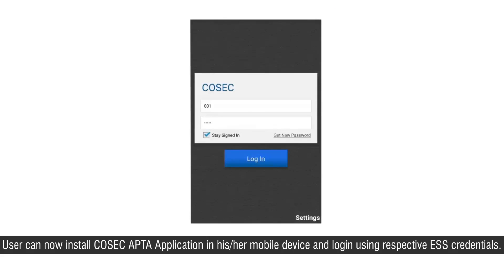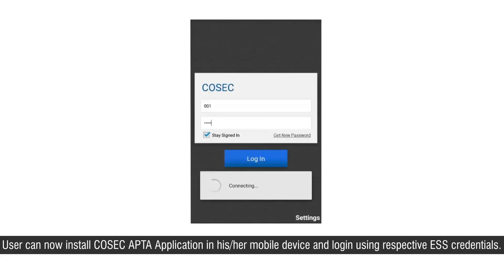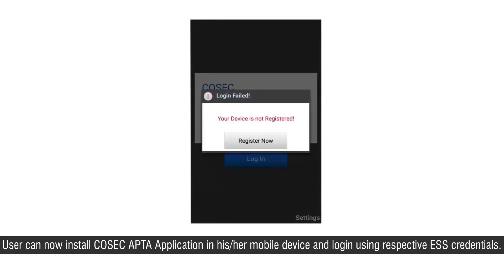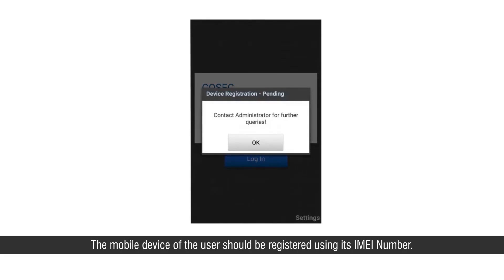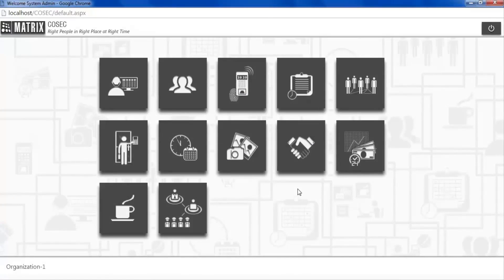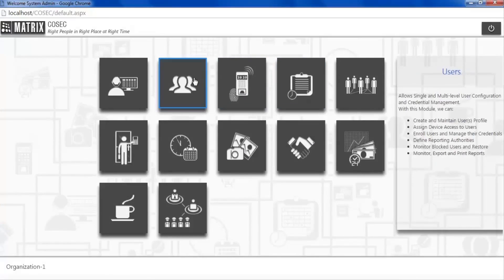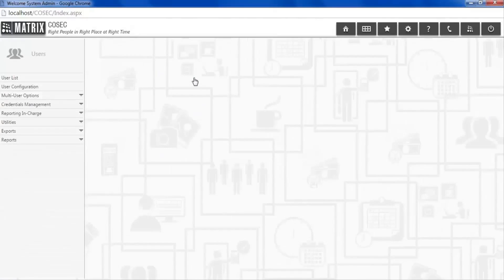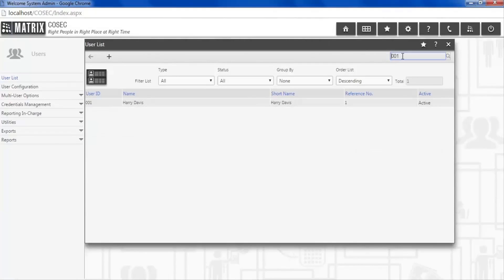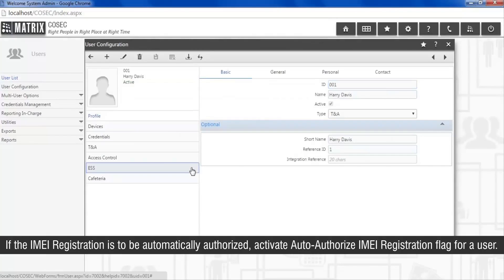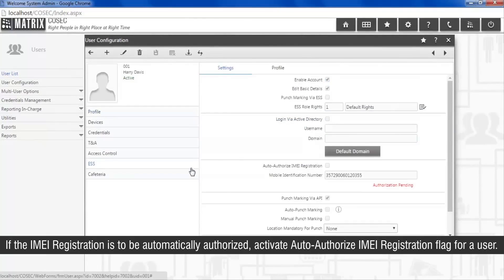The user can now install the Cosec APTA application on his or her mobile device and log in using the respective ESS credentials. The mobile device of the user should be registered using its IMEI number. If the IMEI registration is to be automatically authorized, activate the auto-authorized IMEI registration flag for the user.